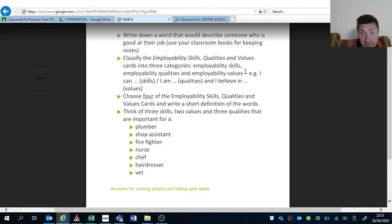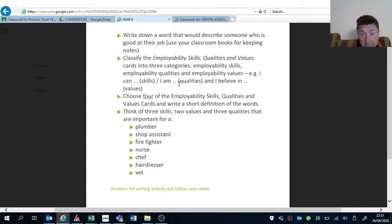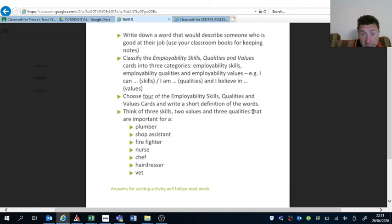So there will be three categories: skills, which is 'I can do something'; qualities, 'I am good at something'; and values, 'I believe in something'. So you need to use those cards at the bottom of this document.